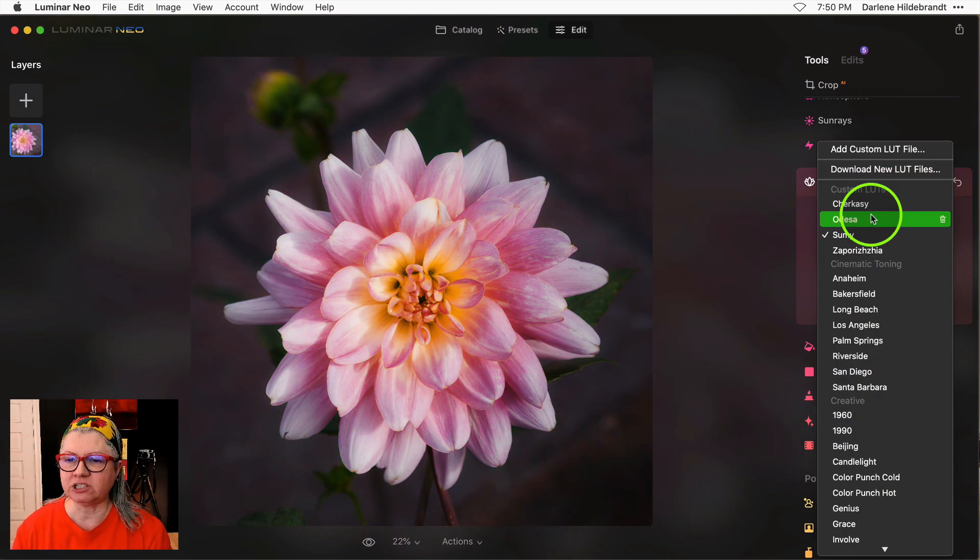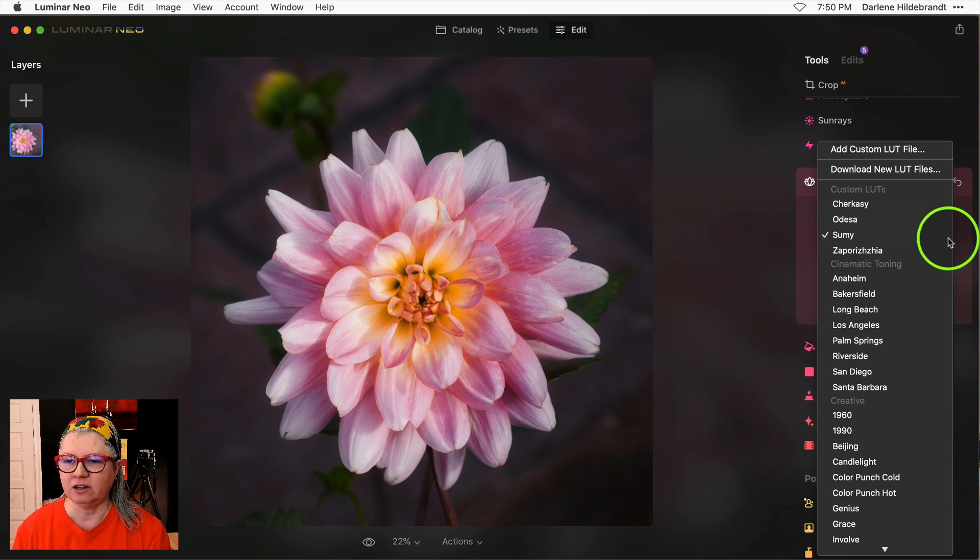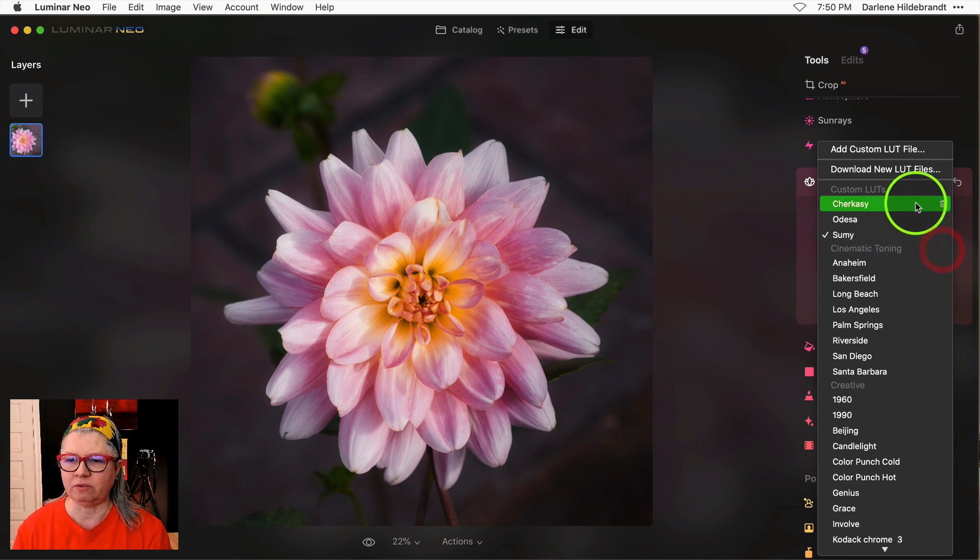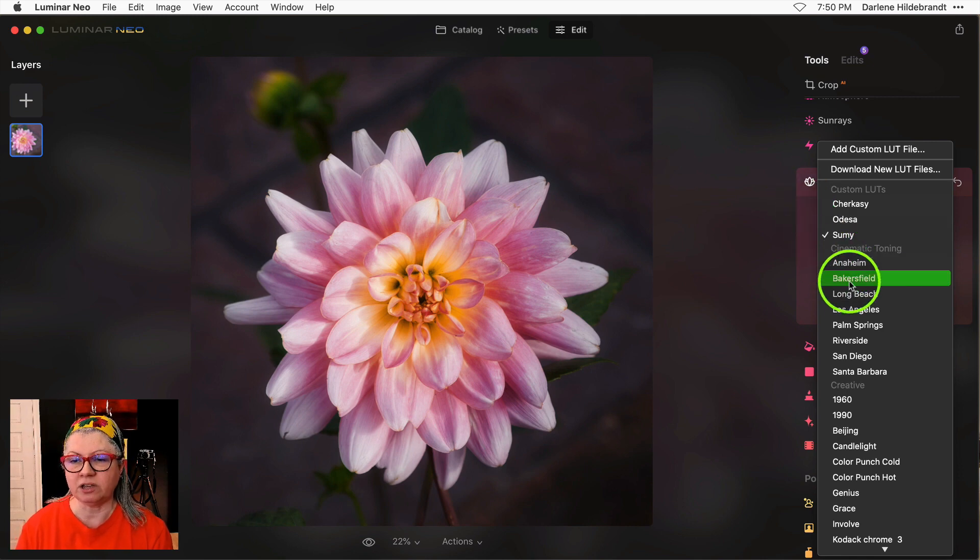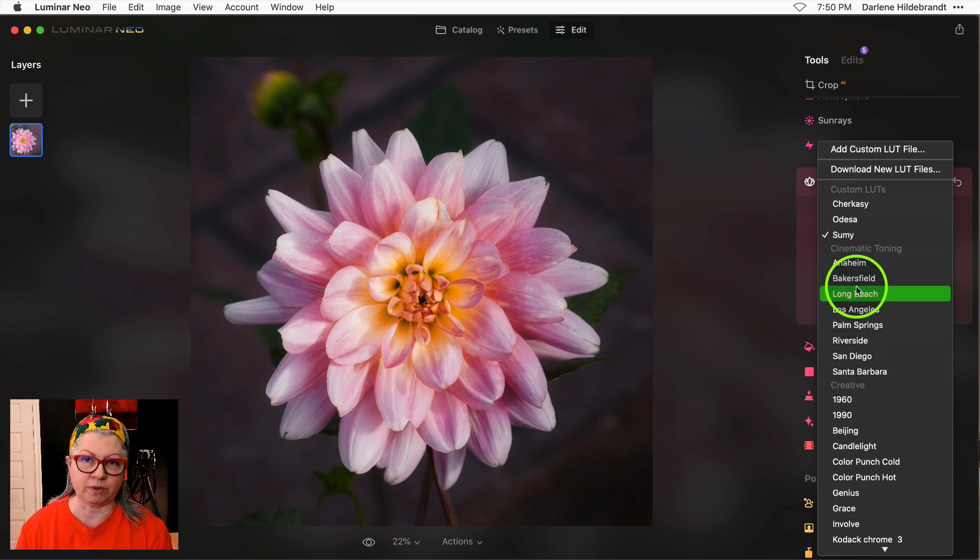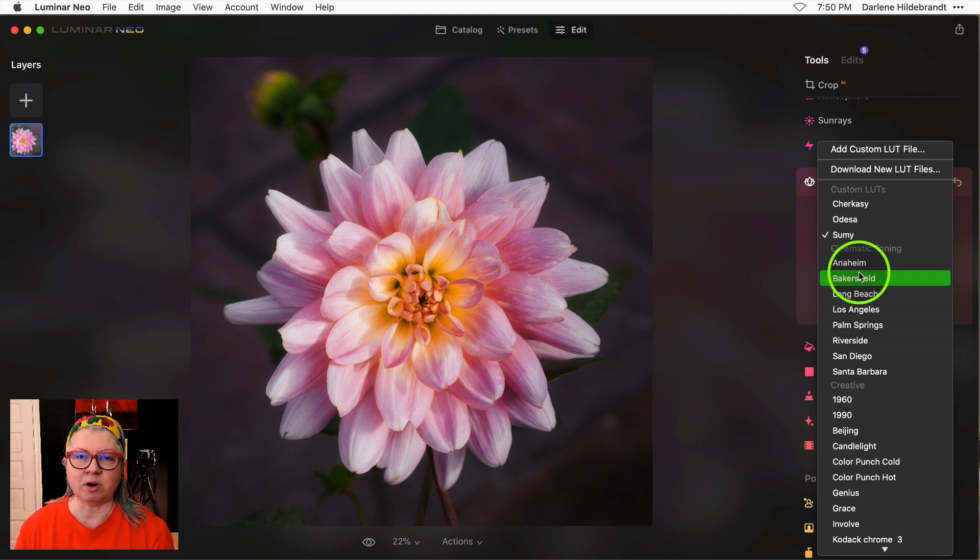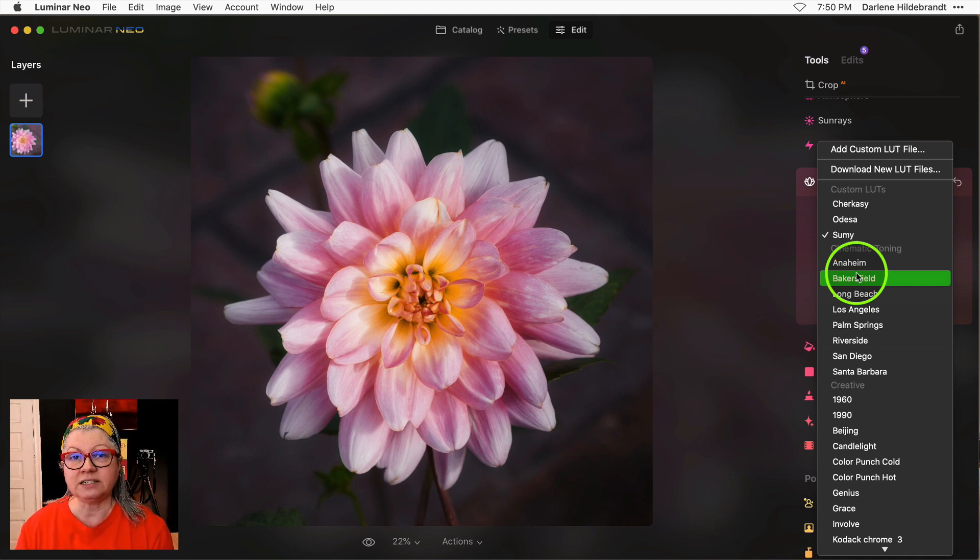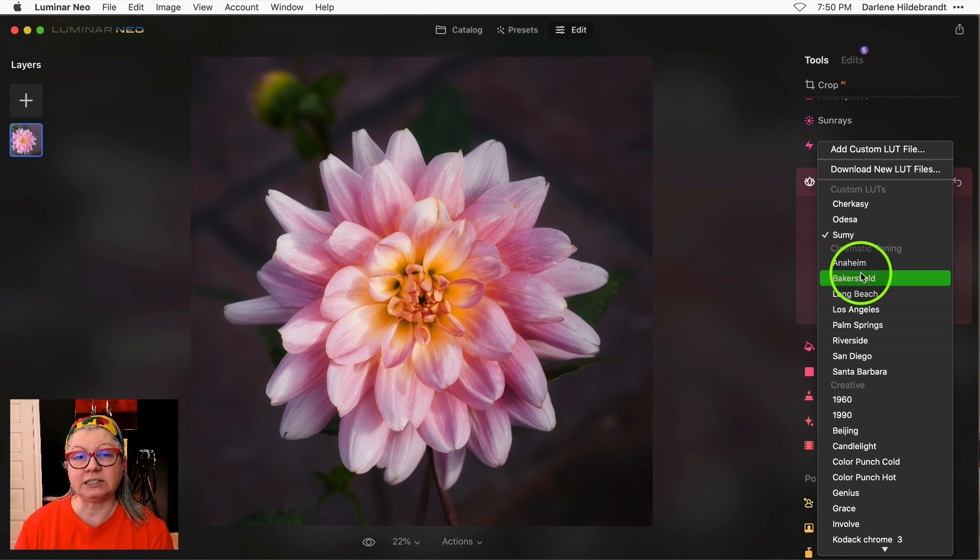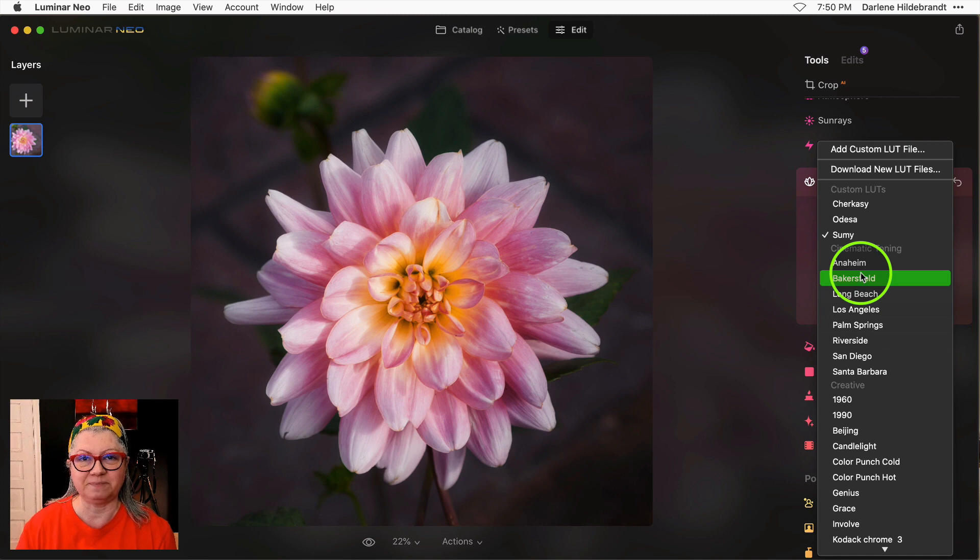If you decide you don't like one anymore you notice there's a little trash can off to the right here, just click it and it will be removed. I'm hoping with the next update they provide us a preview of the LUTs when we hover over with the mouse, but for now I created a little workaround to solve that problem and I made contact sheets of the Land of Freedom LUTs and the default ones so that you could preview them ahead of time. If you'd like to download my contact sheets for free, just use the link in the description below the video.